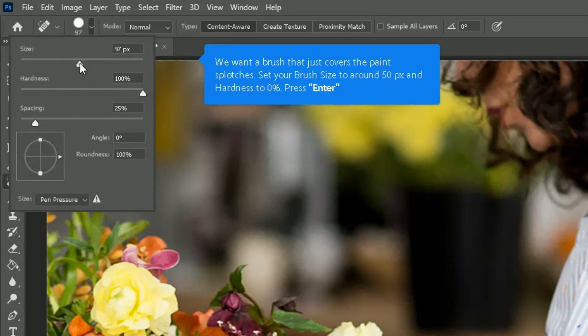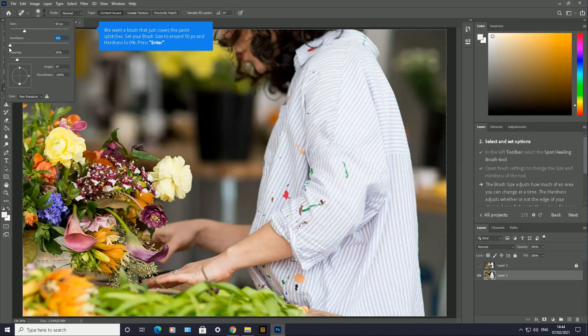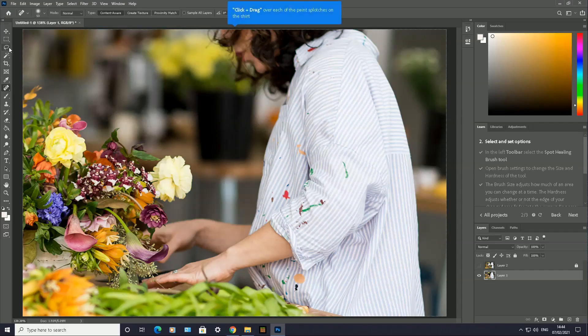I'm going to go down to 50 here—49, 51, 50—and the hardness to zero percent there. Once I'm happy with those two, click on Enter.